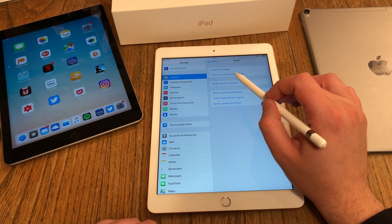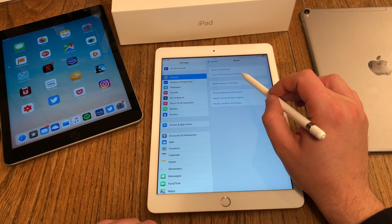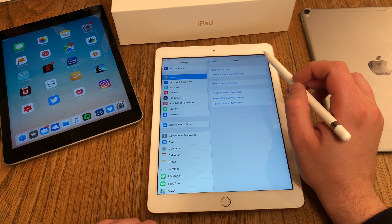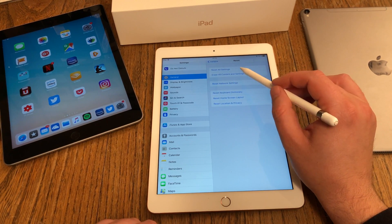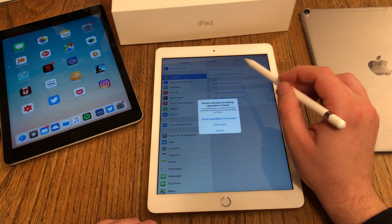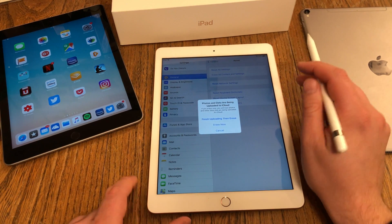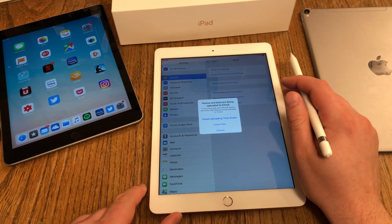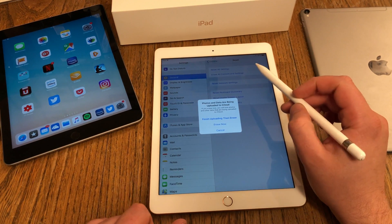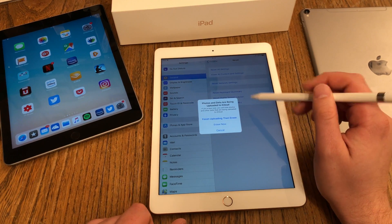You want to erase all content and settings. Then you have to confirm this a couple of times. You get the final warning: Finish Updating then Erase.